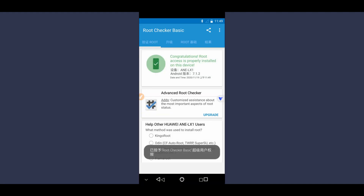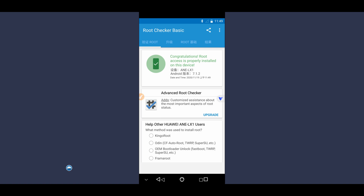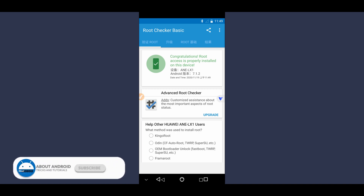Root access confirmed with root properties showing on this device — easy and simple, without using a computer, without using any custom recovery like TWRP, without rooting my device the hard way. 100% safe, of course.